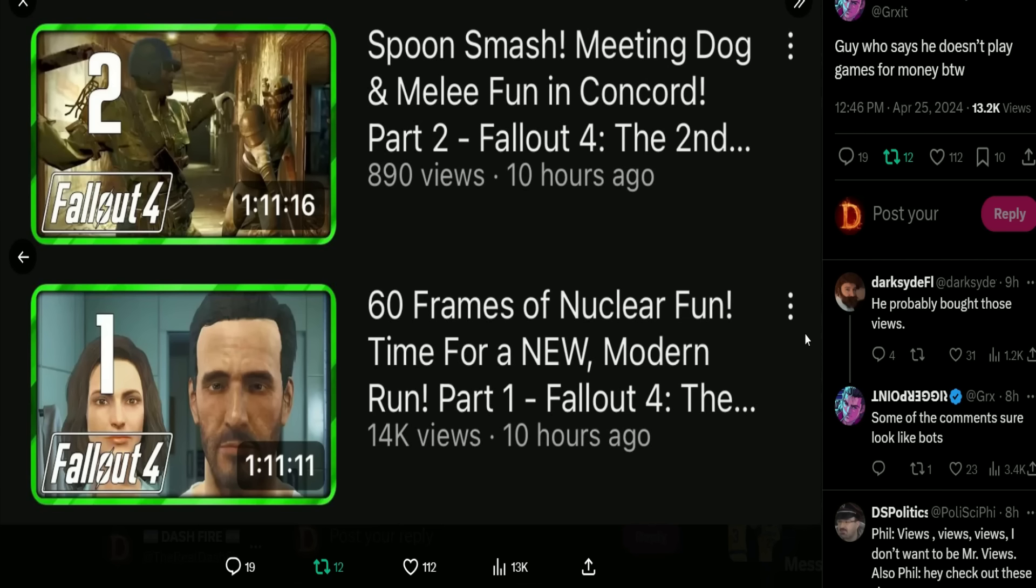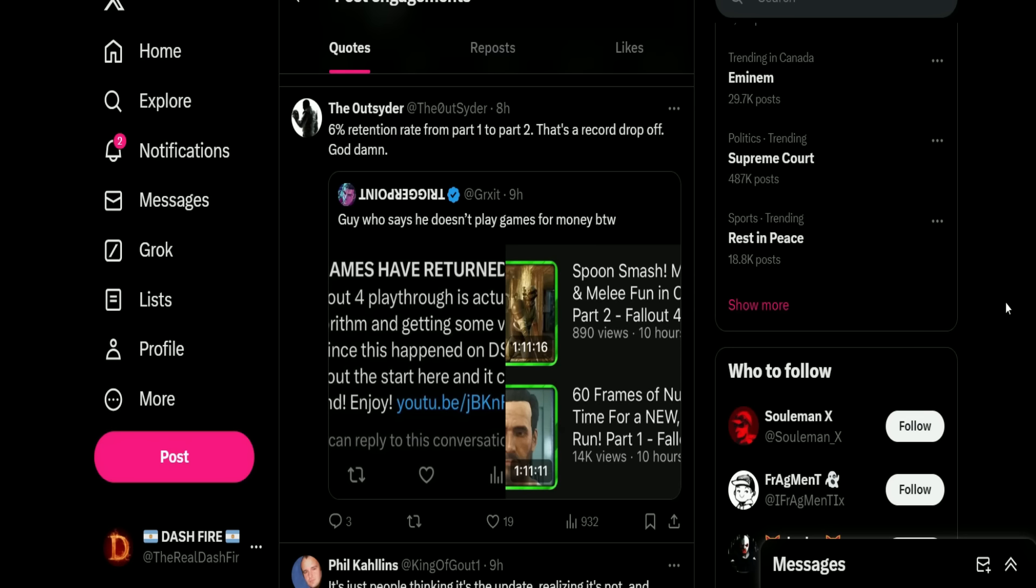Then we see Fallout 4 Part 1: '60 Frames of Nuclear Fun Time for a New Modern Run Part 1 Fallout 4,' and as you can see it has 14k views. Now keep in mind a lot of his part ones have like 1 to 2,000 views - this one has 14k in 10 hours. Then you see the drop-off: we got part 2 at 890 views. So from 14k to 890 views, and by the way they were also published at the same time as well. Then The Outsider points this out: 6% retention rate from part 1 to part 2, that's a record drop-off, god damn.